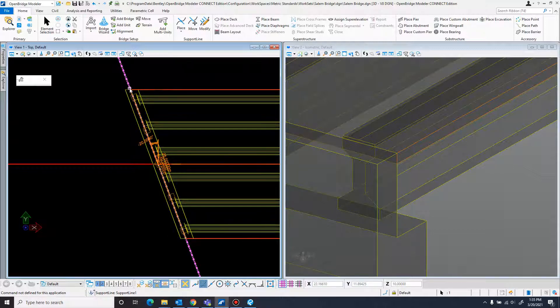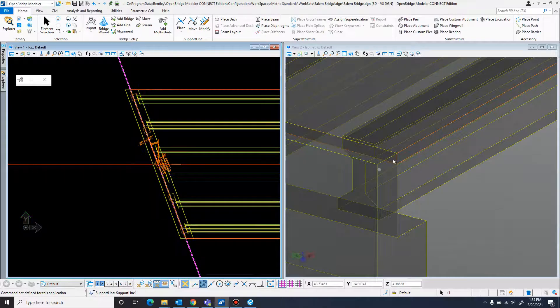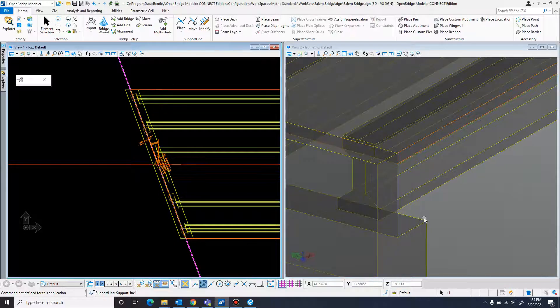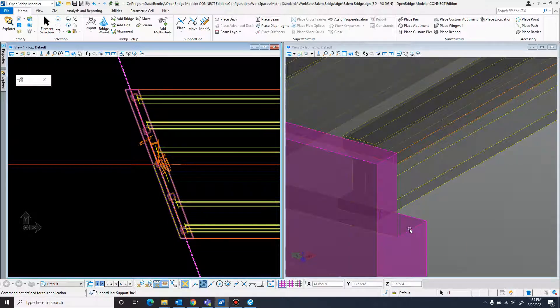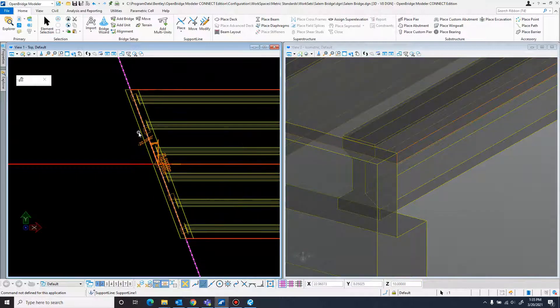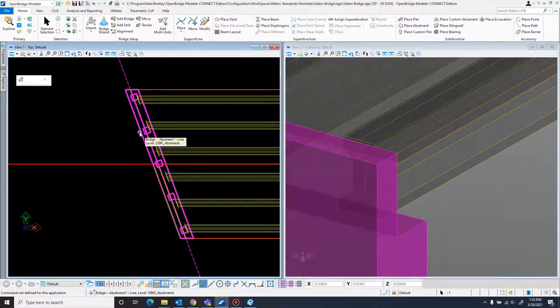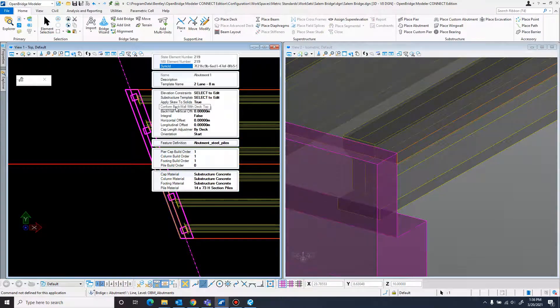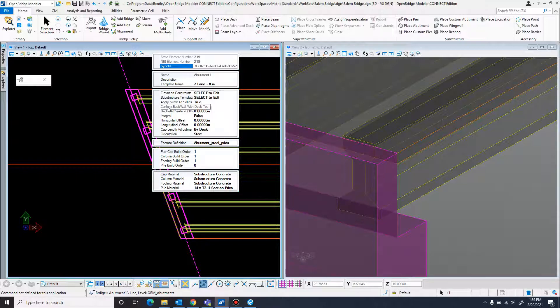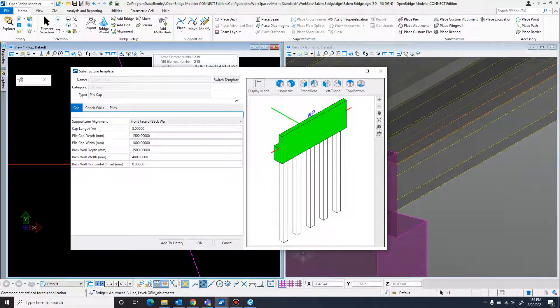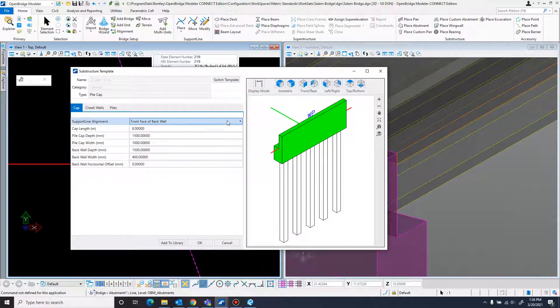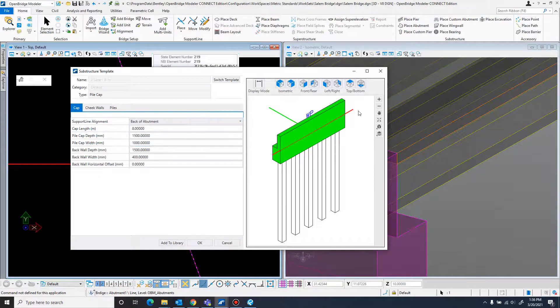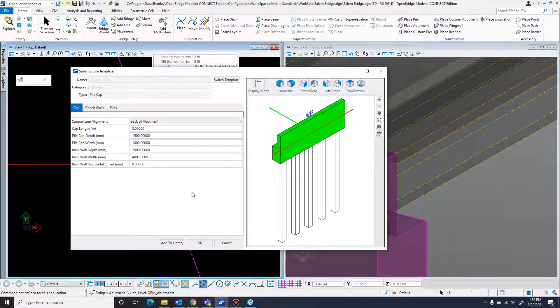But it goes beyond this edge of the deck. The default for the abutment is right here, at the line where the back wall meets the place where the beams rest. I'm totally spacing on the name of that part right now. But that's not where I want it, but that's just fine, because there is a way to change that under the properties. So I'll just come in here to properties. I'll just want to come up here to substructure template, and just right here, support line alignment. There's three options: the front face of the back wall (that's the default), the abutment center line, or back of the abutment. I drew mine for the back of the abutment, so I'm just changing it to that, and that will fix that.